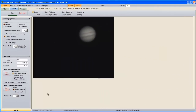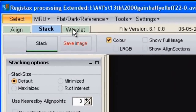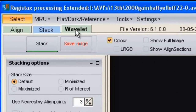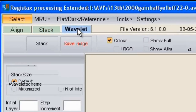It's now finished with the stack and as you can see you'll get an image that doesn't look much better than the reference frame you chose early on. What we do next is move up to Wavelet and click that.